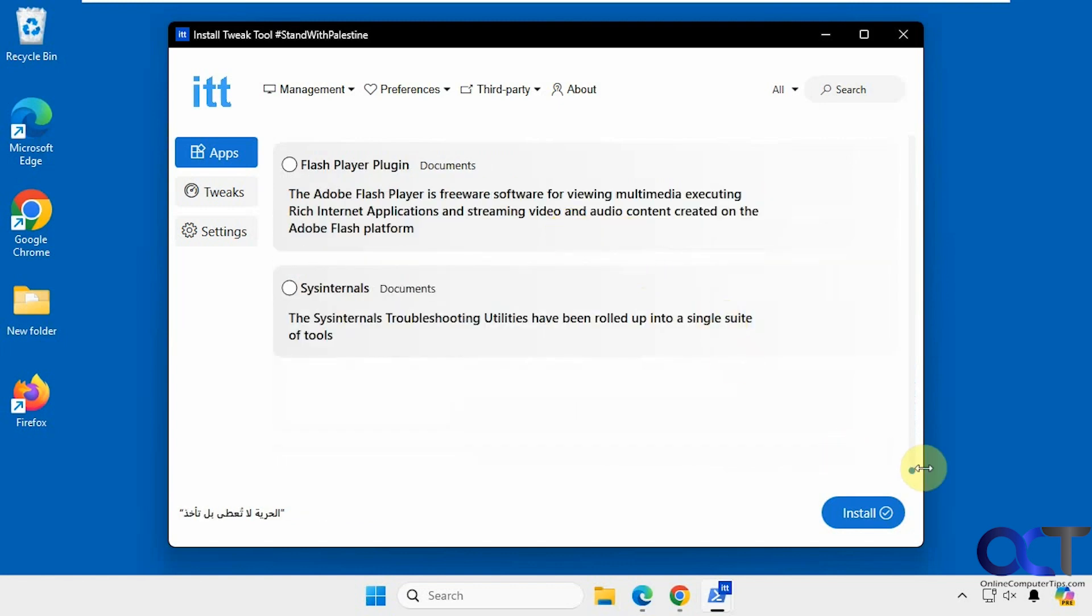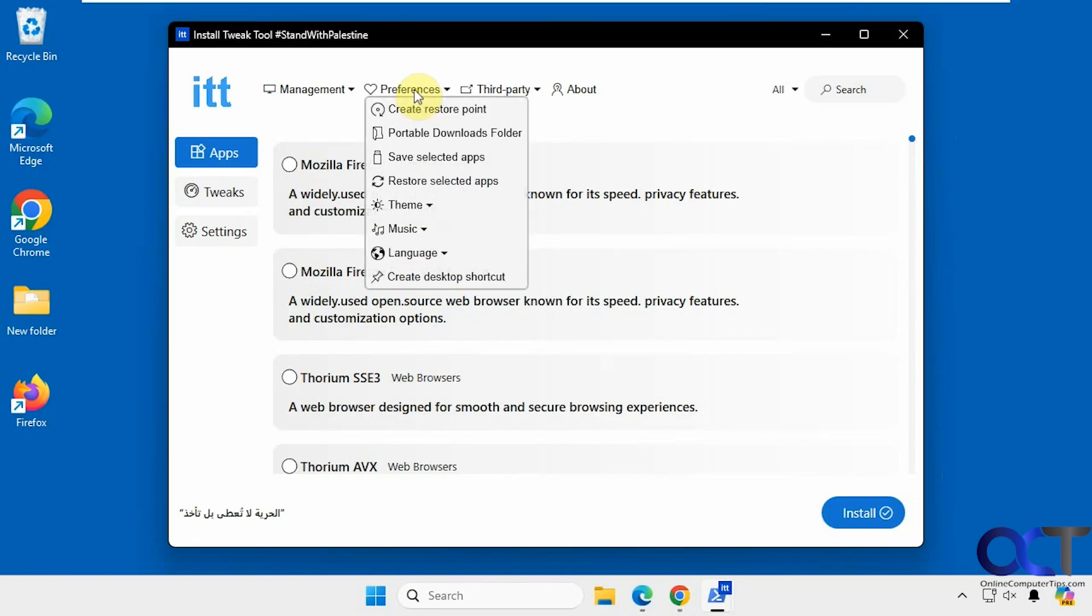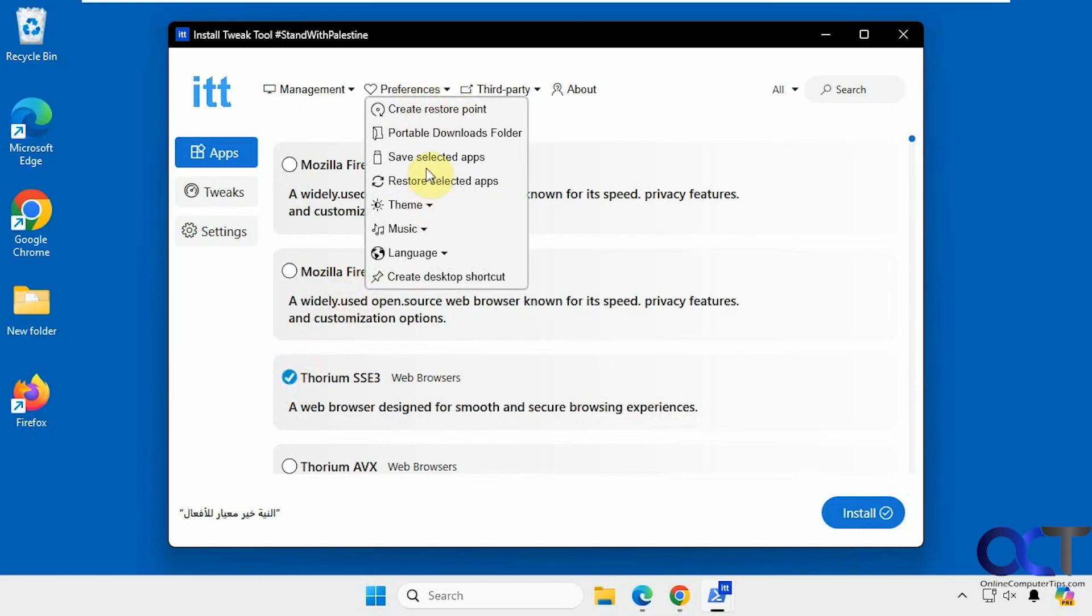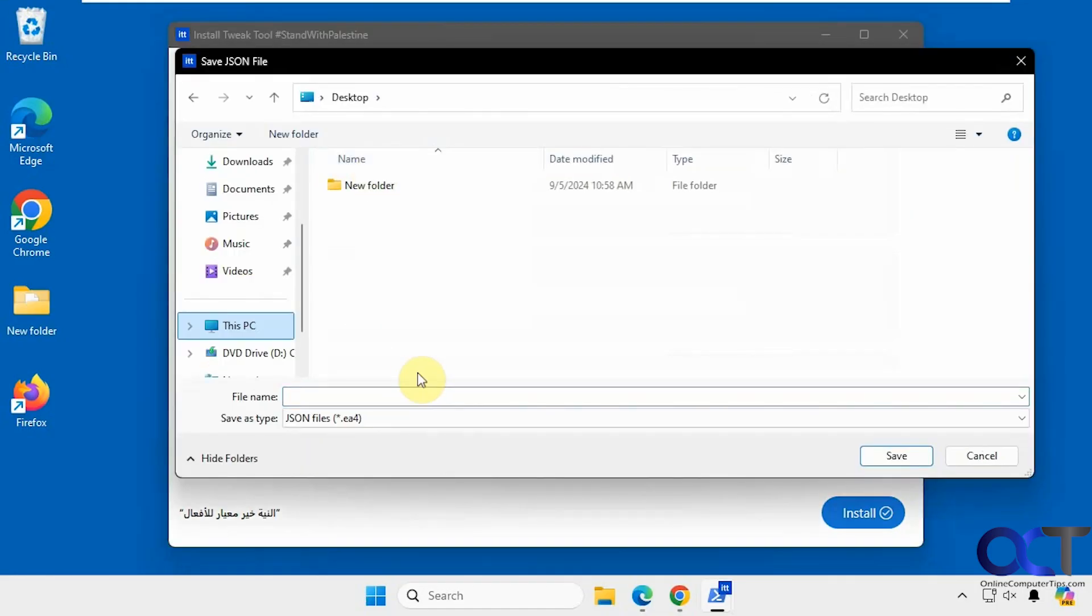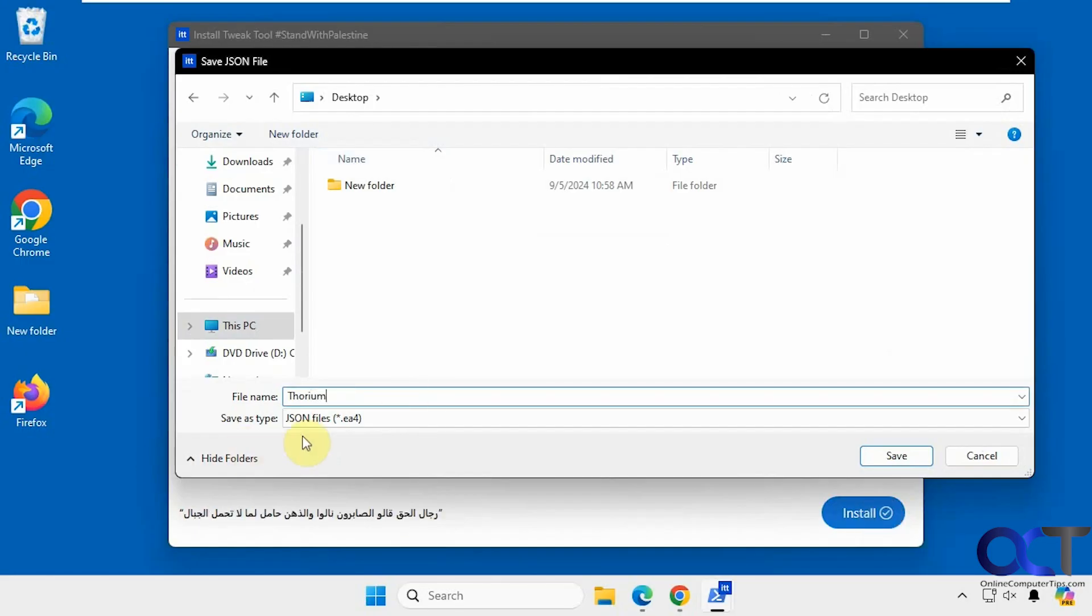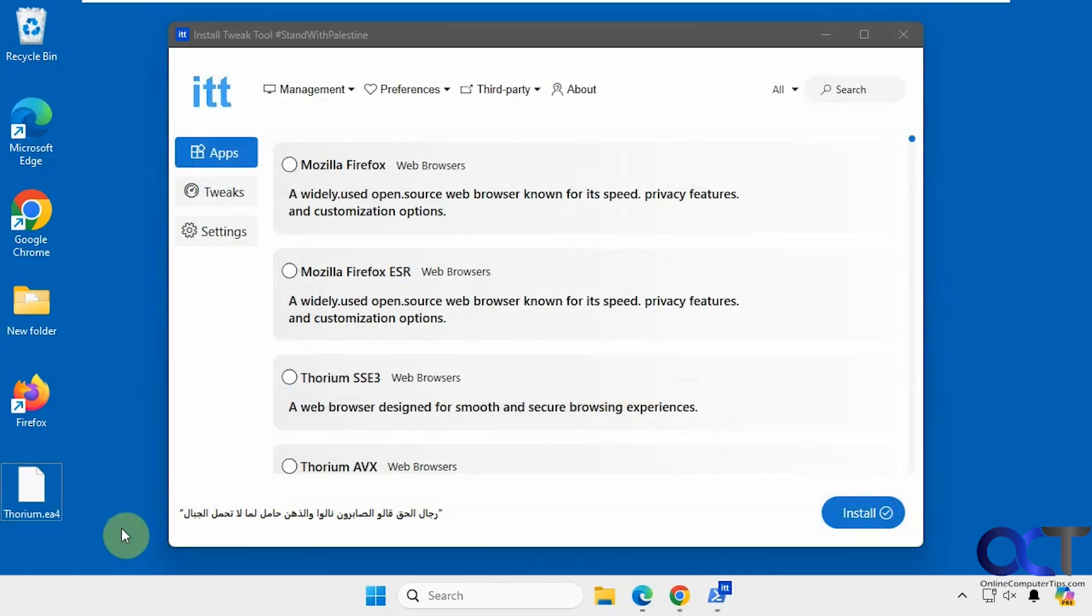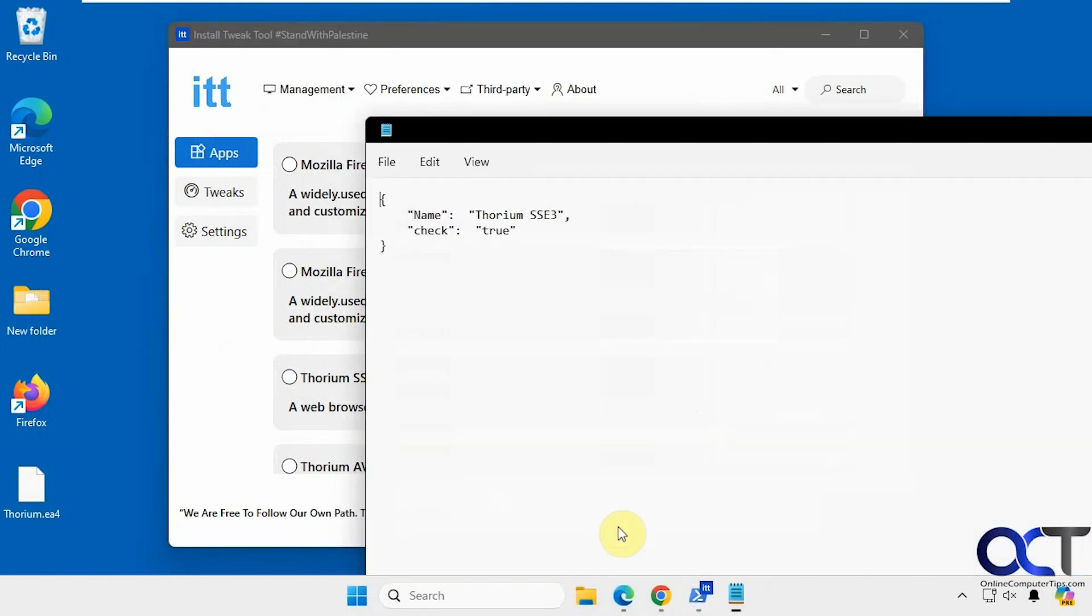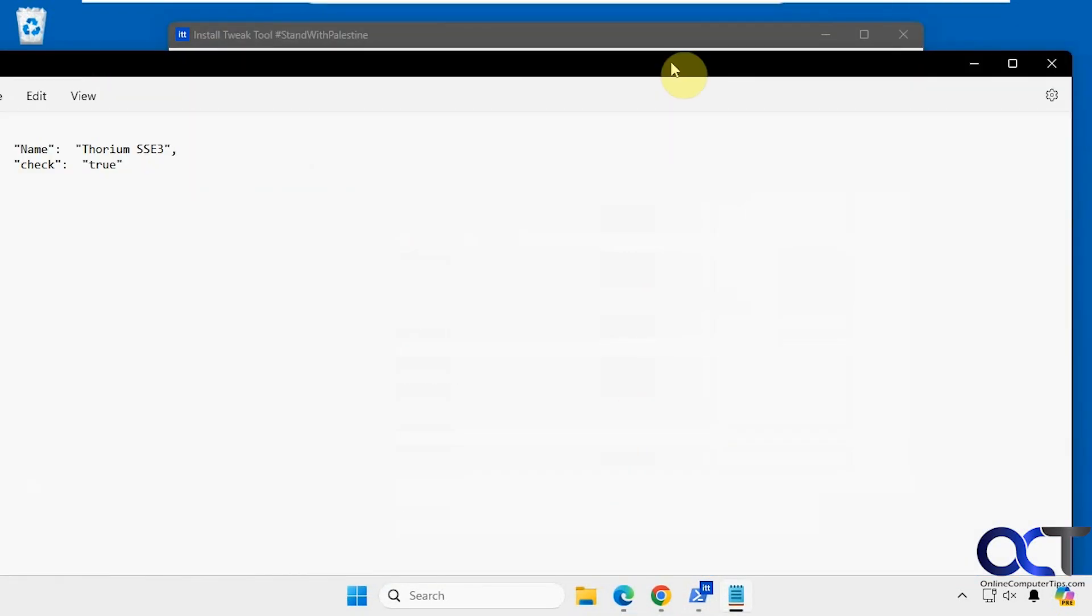And then what you could also do at the preferences here, you could save a selected app. So let's say we want to save this one for later. Click on Save Selected Apps. It'll save it as a JSON file. And then if you open it with Notepad, for example, you can see it's pretty simple there, just telling you what it's going to do.